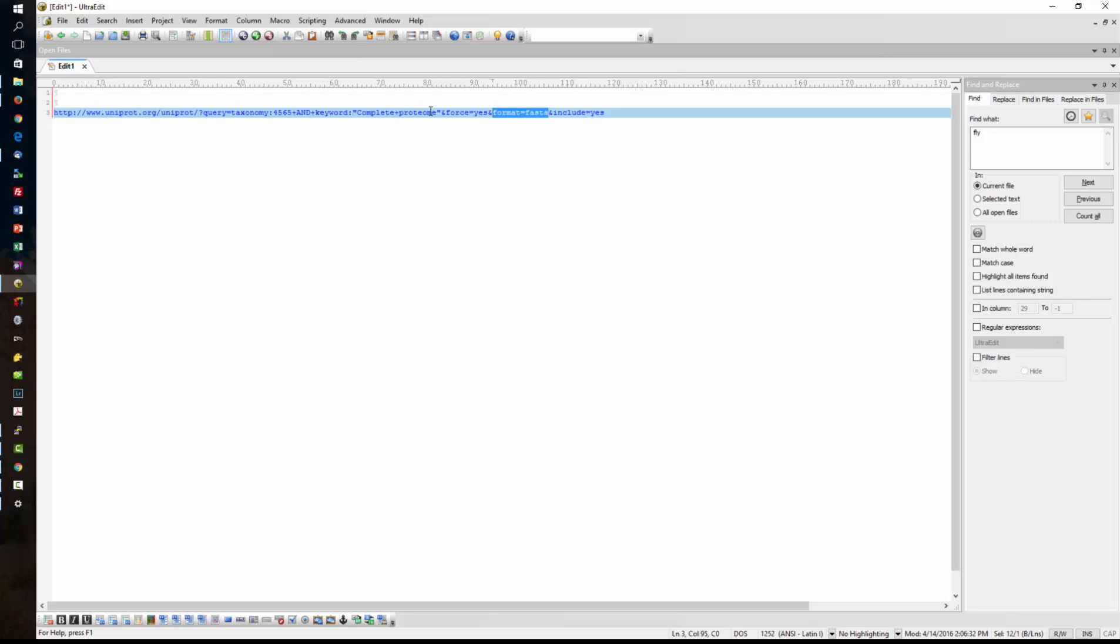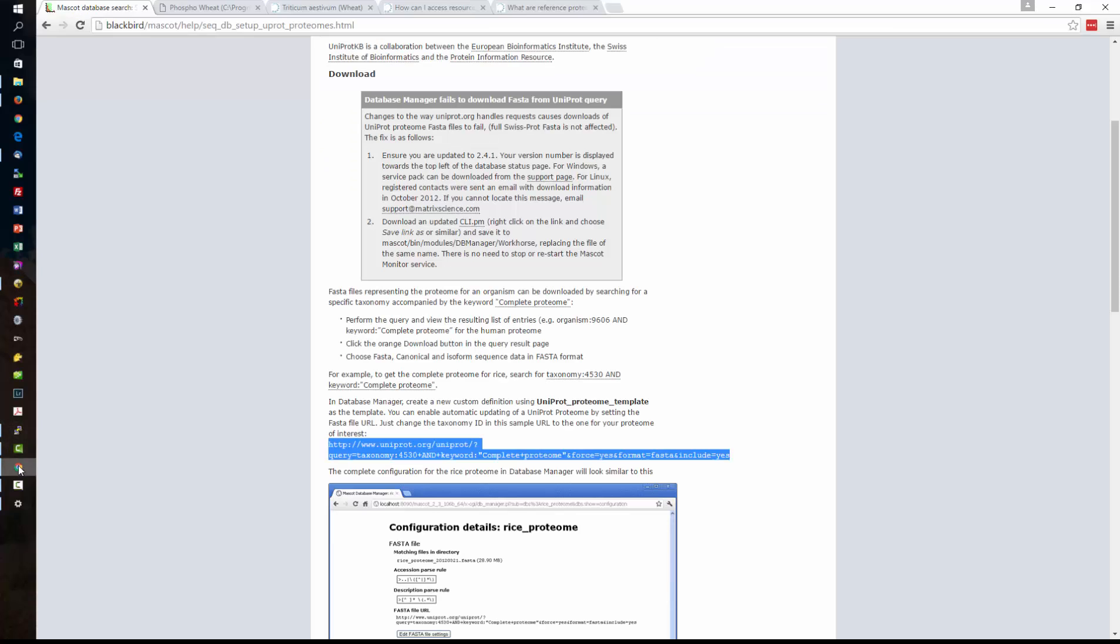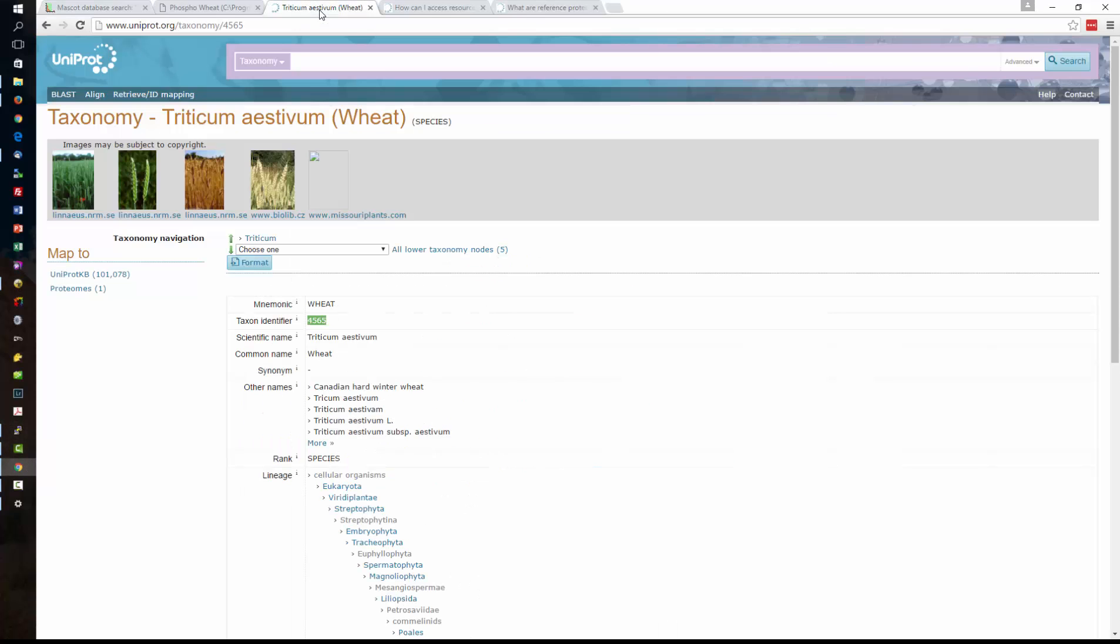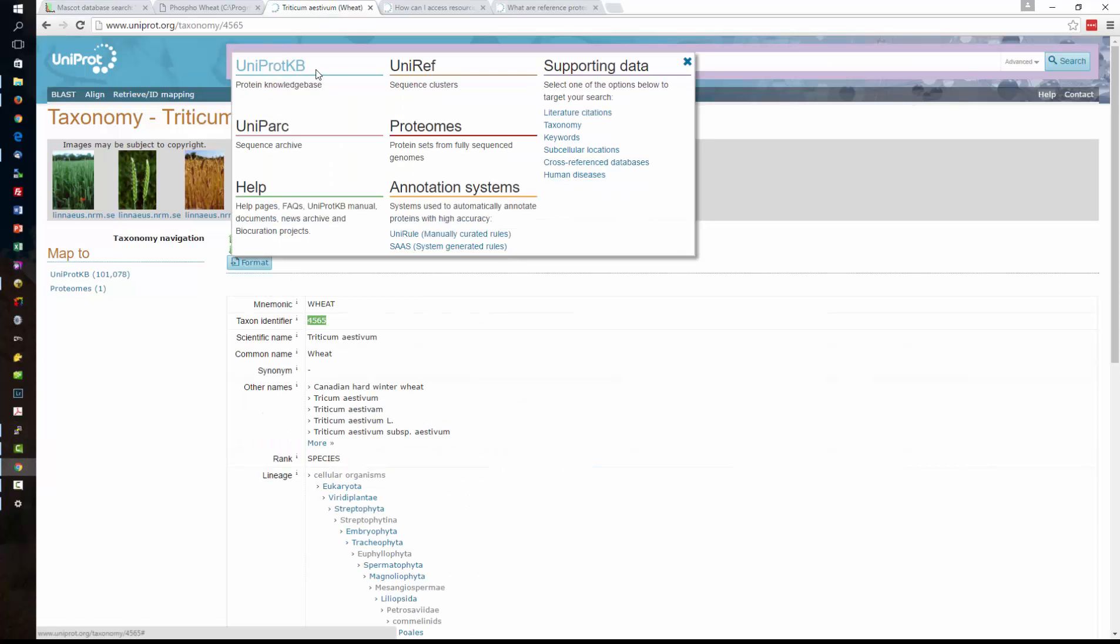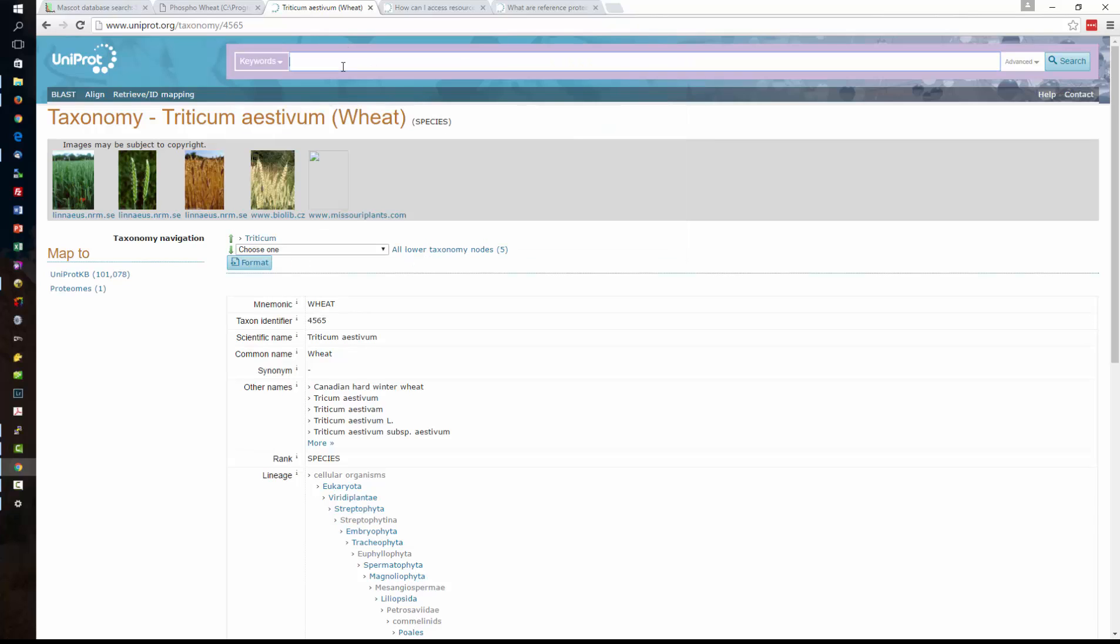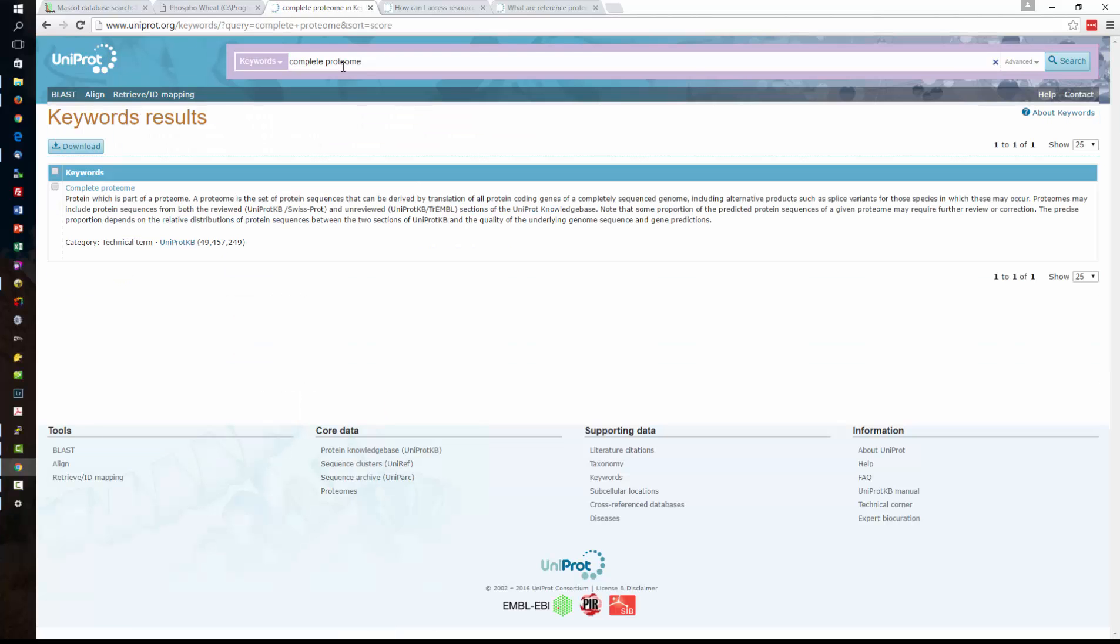UniProt contains not just the sequence information from one read of a genome but maybe multiple reads of the genome for the same species but when we look at the complete proteome it has a certain keyword meaning and we can look up those keywords. And when we look this up we can see that a complete proteome consists of both the reviewed and the unreviewed sequences.